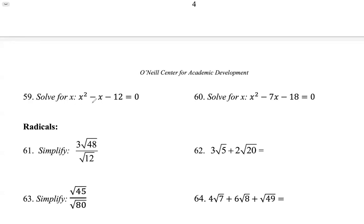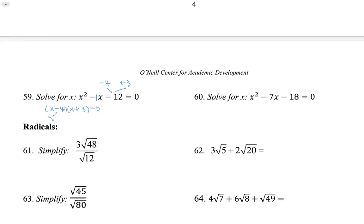Problem 59 — we want two factors of negative 12 that add up to negative 1. That's negative 4 and positive 3, because negative 4 times positive 3 is negative 12, and negative 4 plus 3 is negative 1. So this factors as (x minus 4)(x plus 3). By the zero property, each factor can be zero, giving solutions x equals 4 and x equals negative 3 — two solutions.